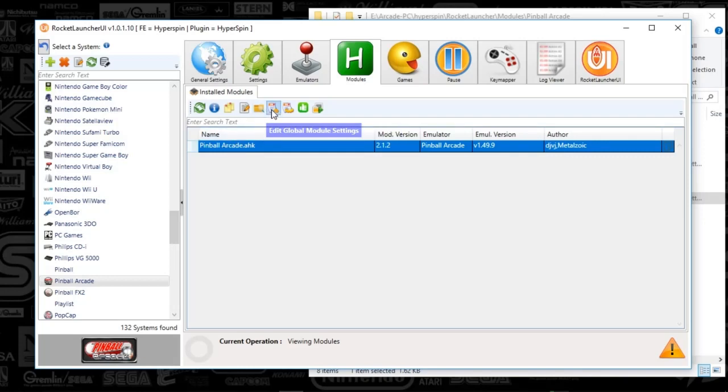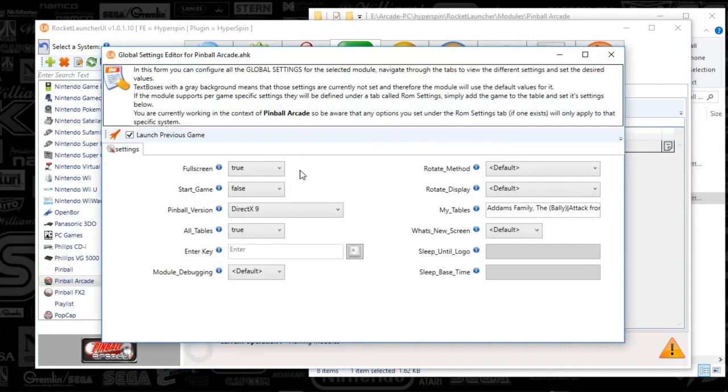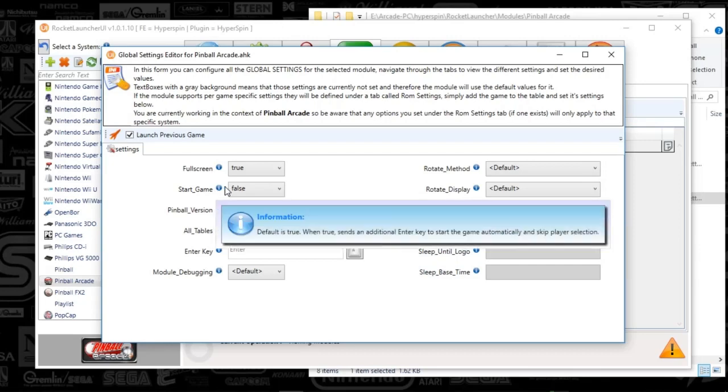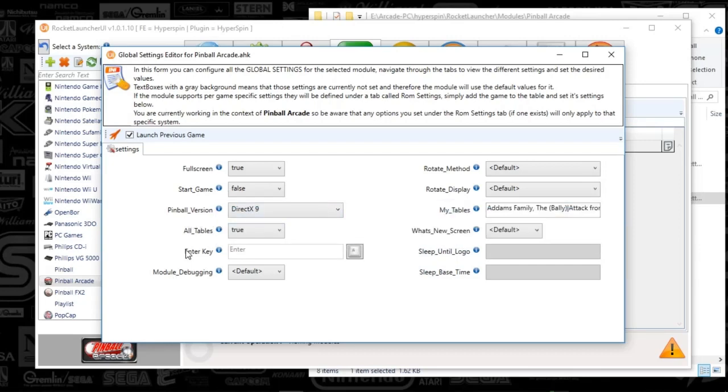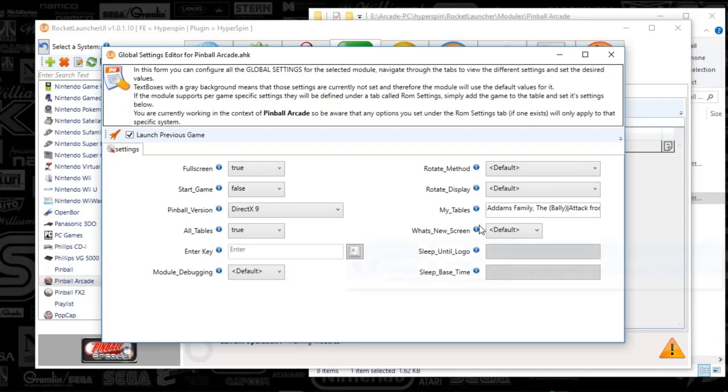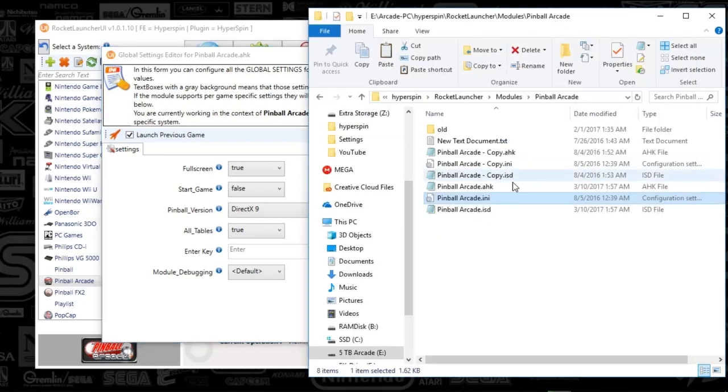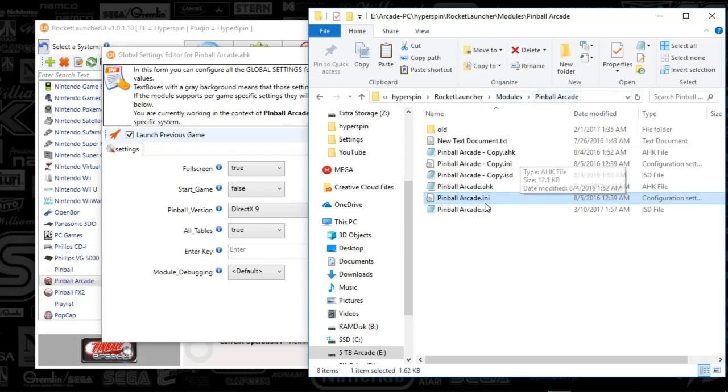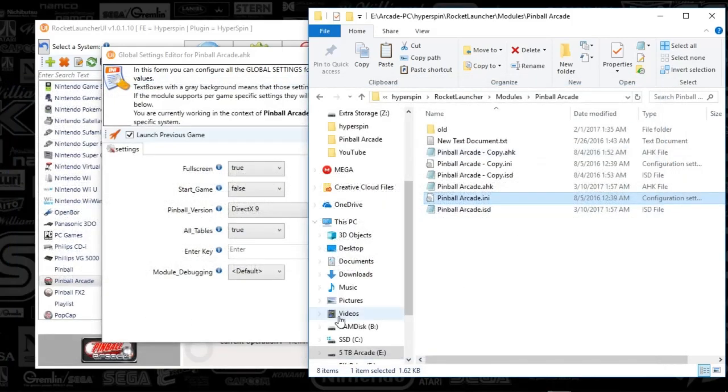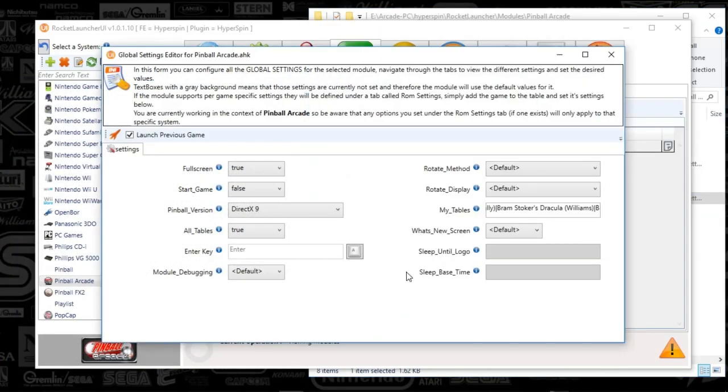I almost forgot, under the modules tab when you select Pinball Arcade, you're going to select edit global module settings and make sure your settings match the same as what I've got. If you are using the Pinball version 11, you'll select that for better graphics if you have that version. I have version 9 so I've got that selected. I've got all tables set to true and we've also got a list of all the tables. This is the most important part, you want to make sure that this matches the exact same file or list of tables that you'll find in your module settings under the INI file, which is here. Once you've got that running, things will be good to go.